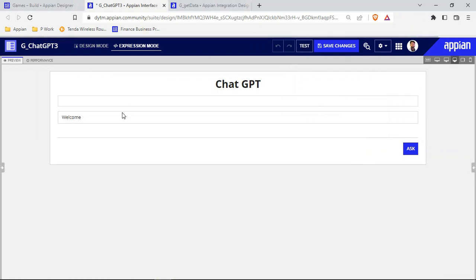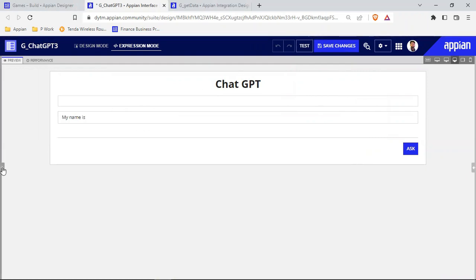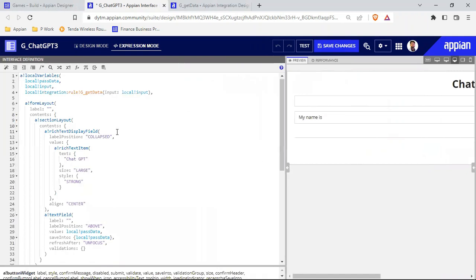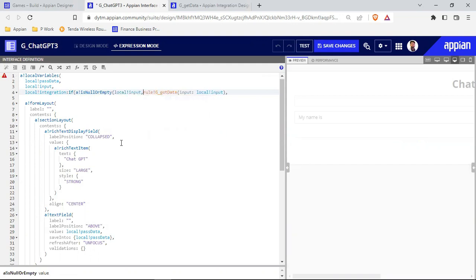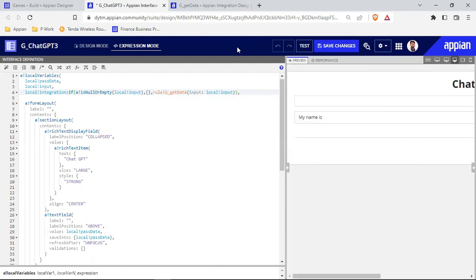Some kind of data is coming — this is what ChatGPT is returning every time I hit test. It is running and returning random data, which is not good. We will only run this integration when the local bank input is not null. We'll check if this local bank input is null or empty — if it is null, the integration won't run; only when it's not null will the integration be executed.